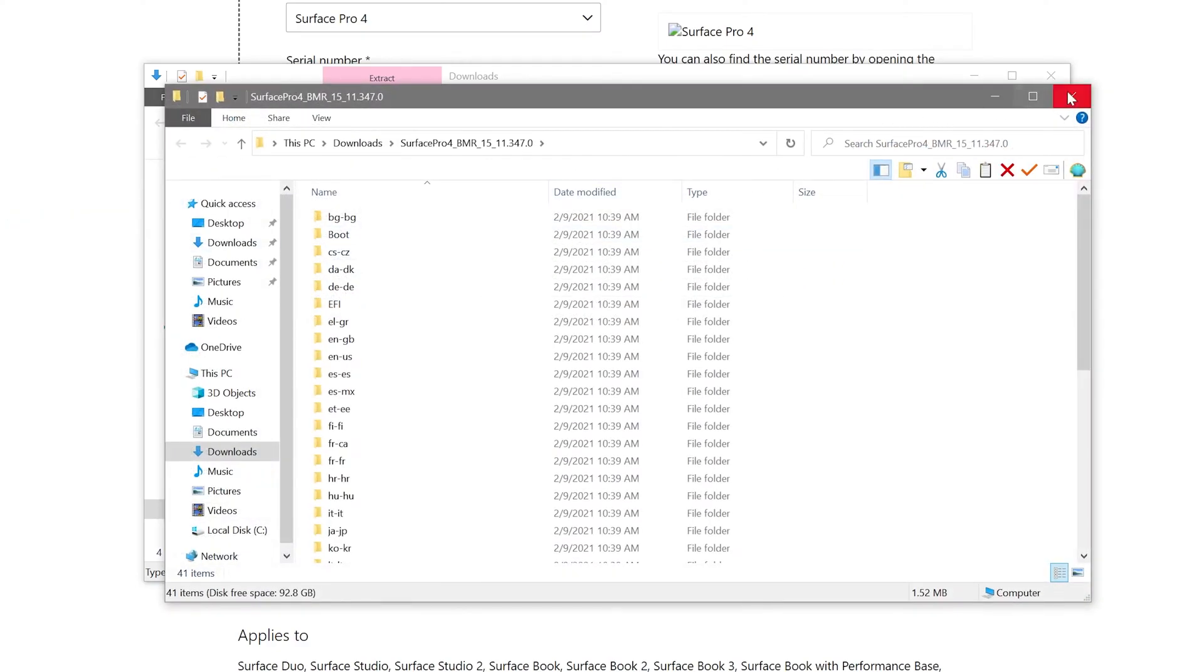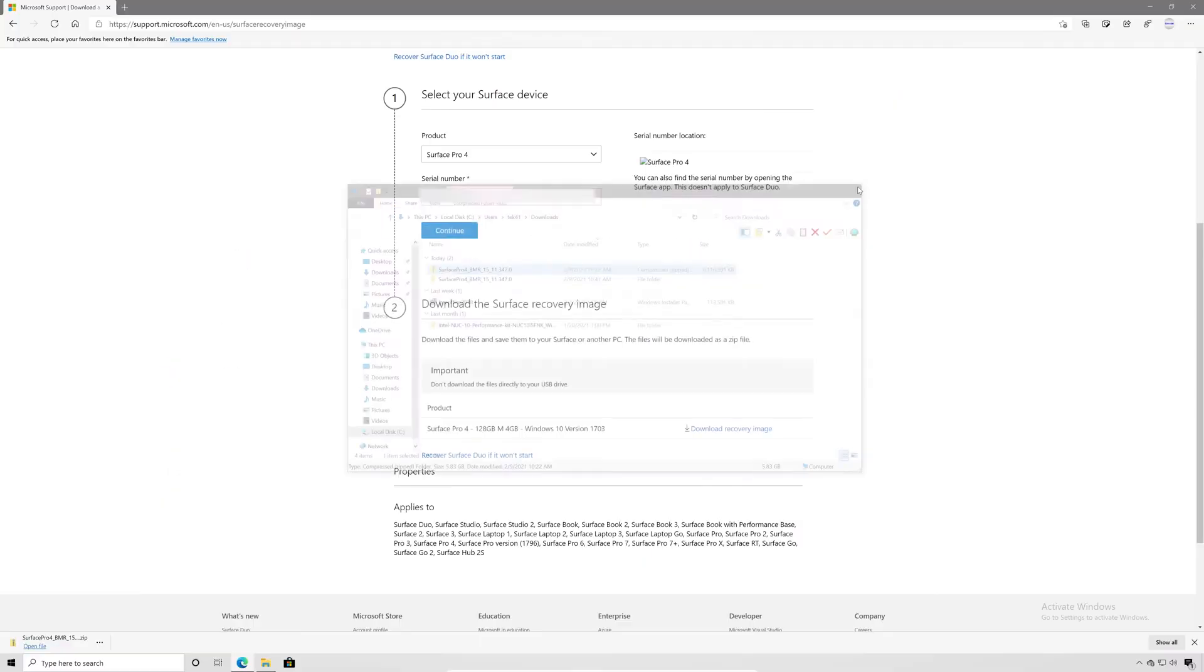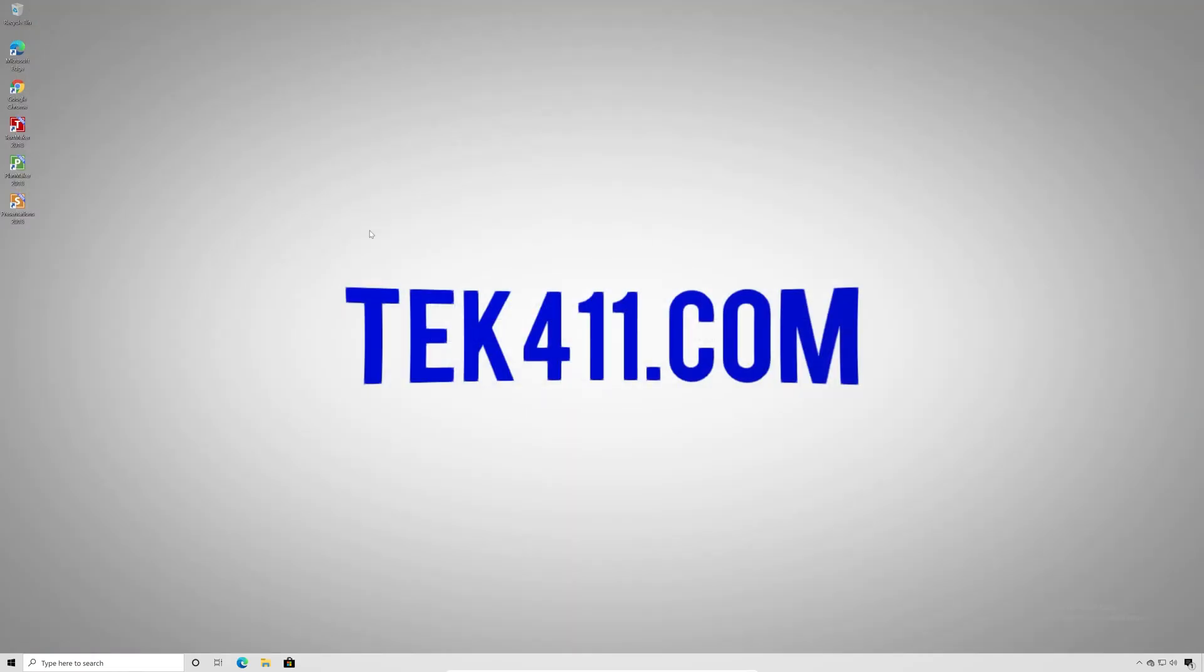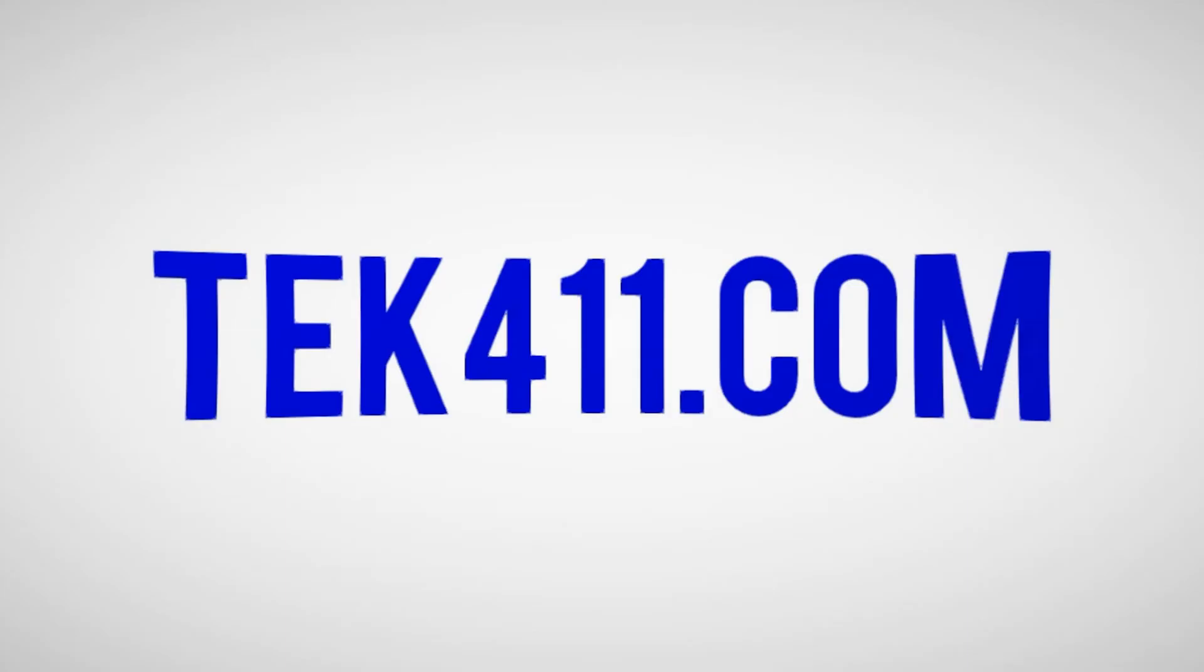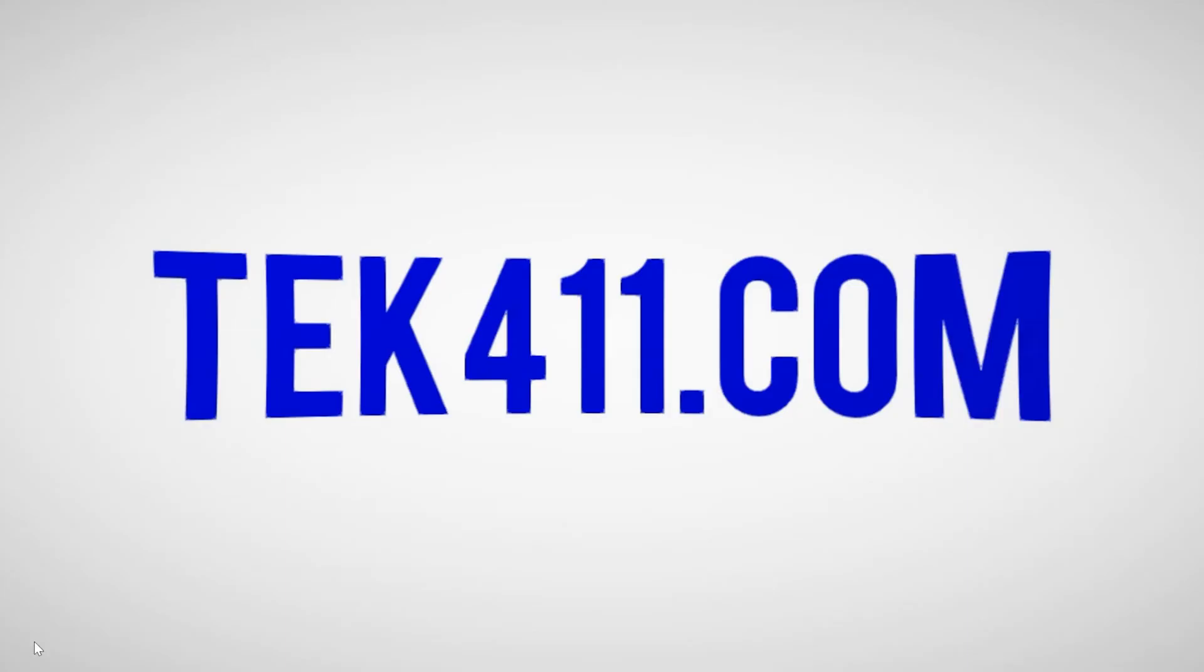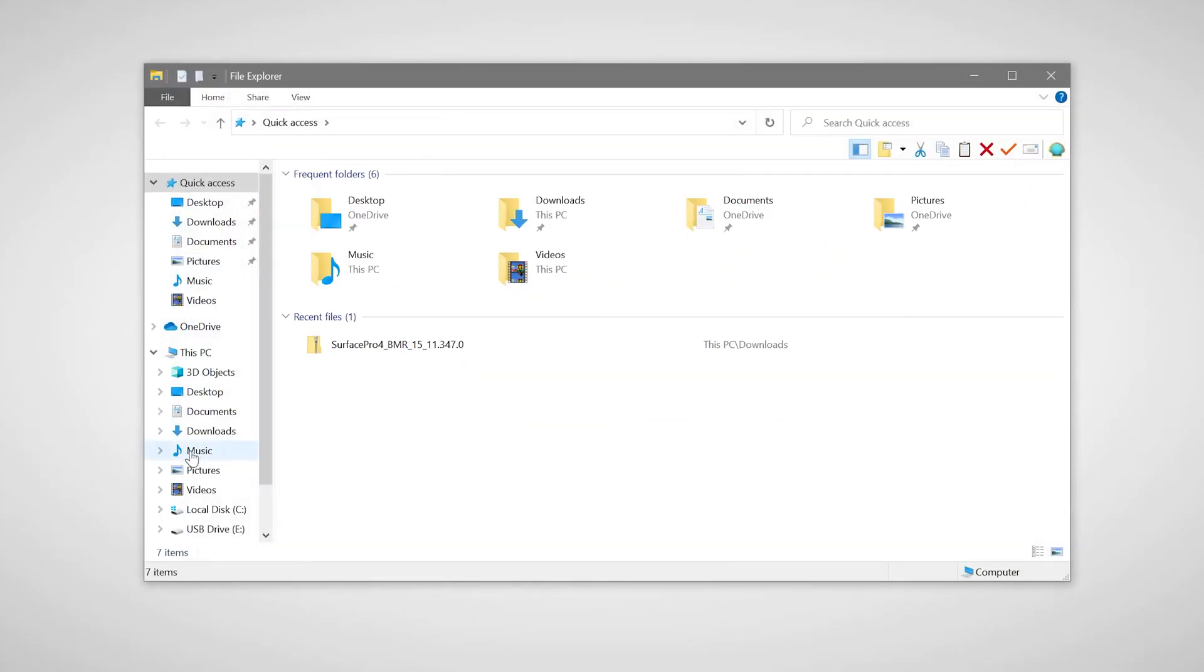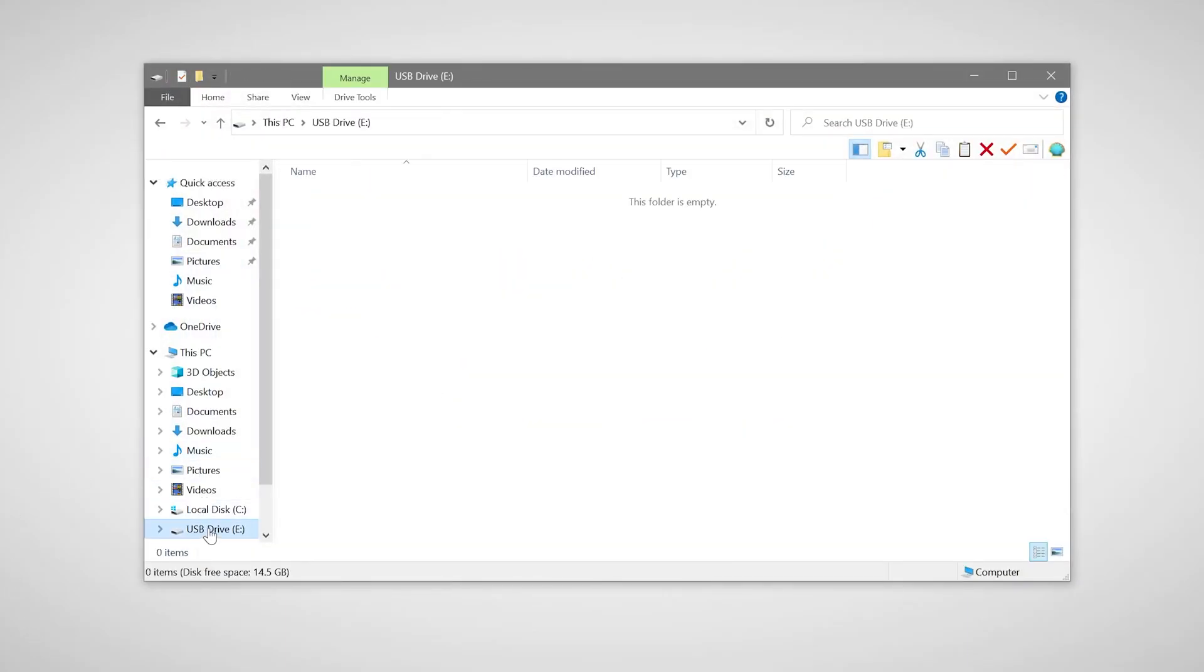Next, we're going to insert our USB thumb drive. The minimum size recommended is 16 gigabytes. And we're going to need to create a recovery drive to boot the Windows recovery environment.